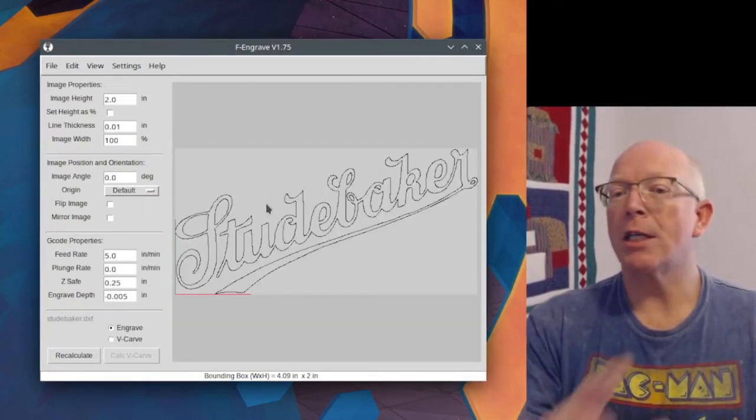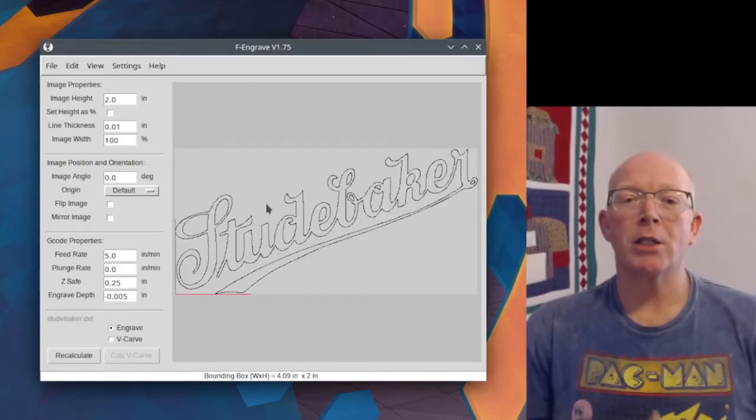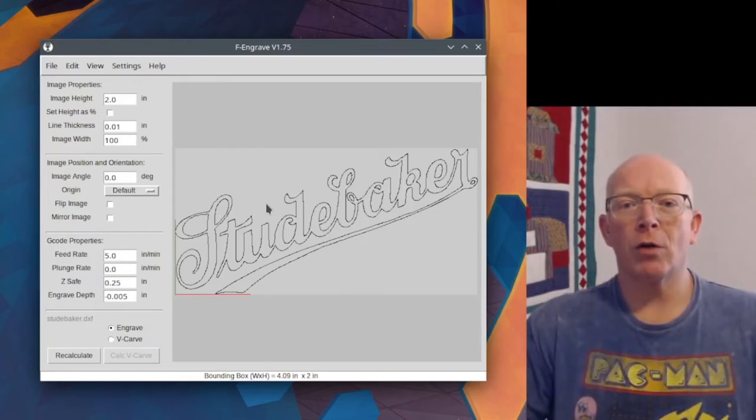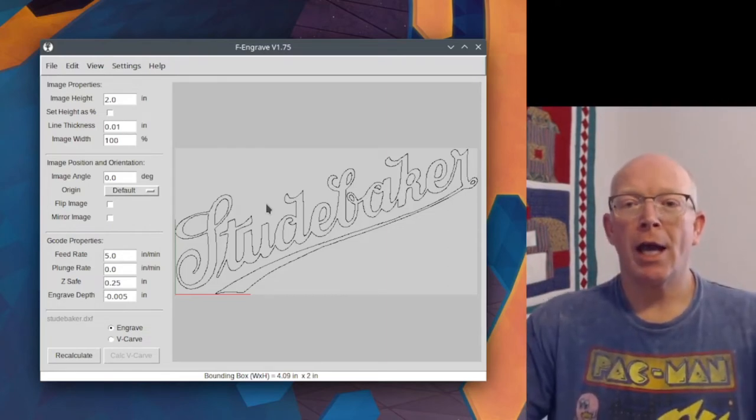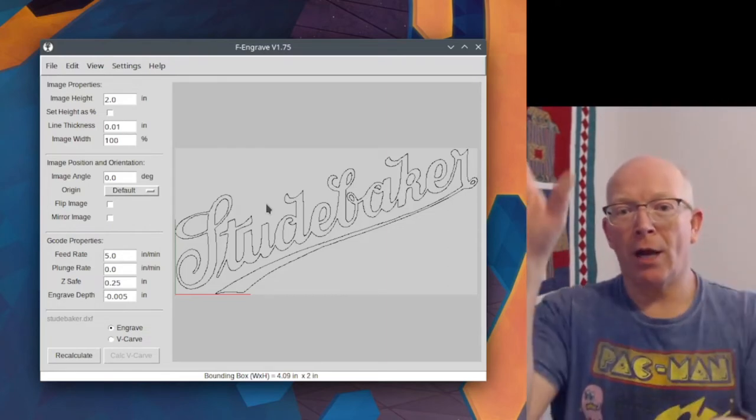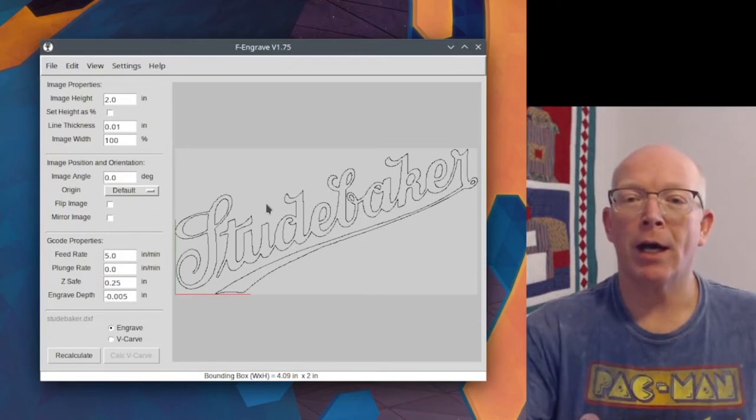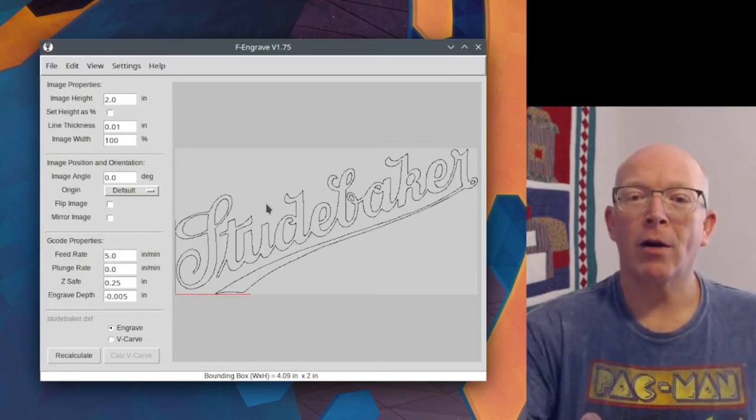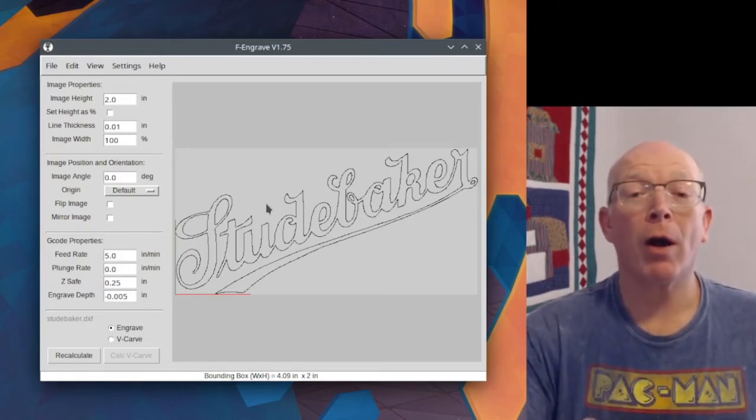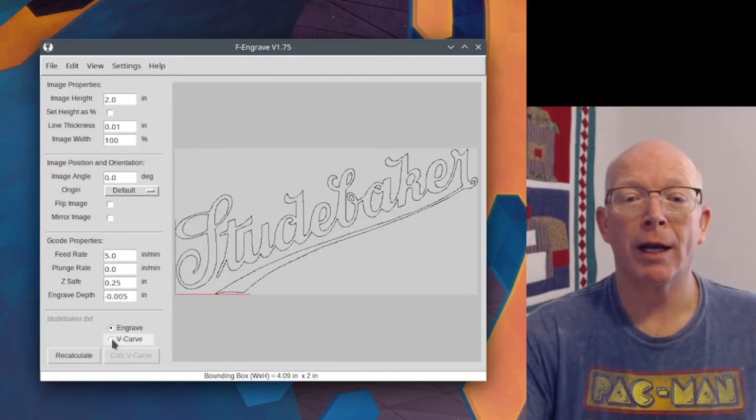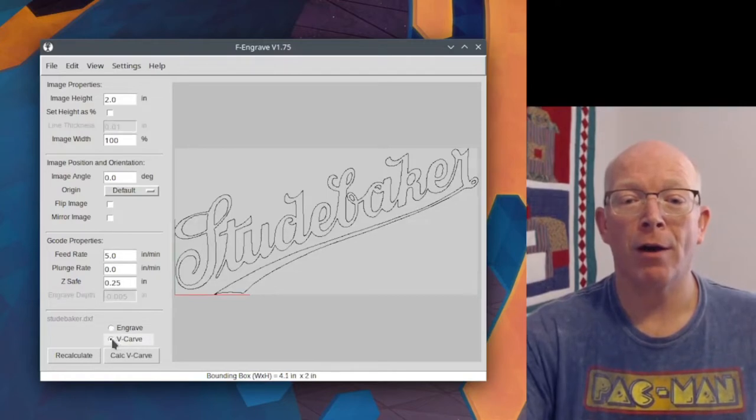You see the screen changed a little bit. It depends on the size of your screen as to what's down the left side, right side, but right here I've pulled up my artwork, and I'm going to go down here at the bottom, and I'm going to click v-carve.